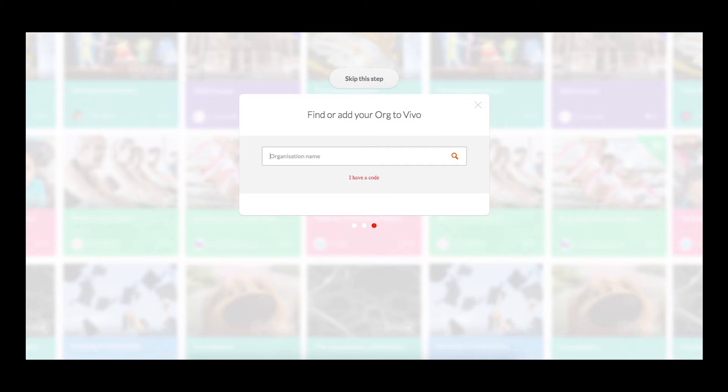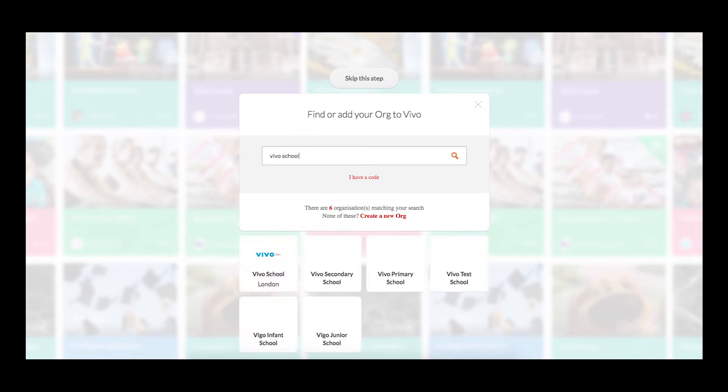Creating an organization. Once you have signed up, you will be prompted to join an organization. You can do this by searching for your organization in the search bar. Once you have entered your organization, it should display below and can be selected.